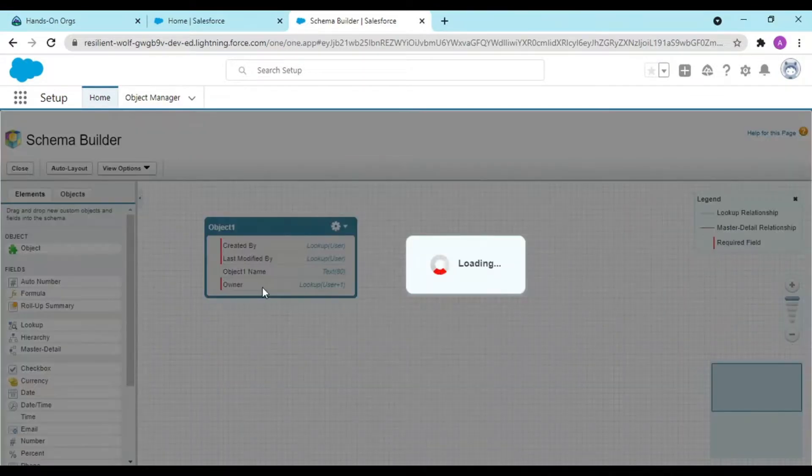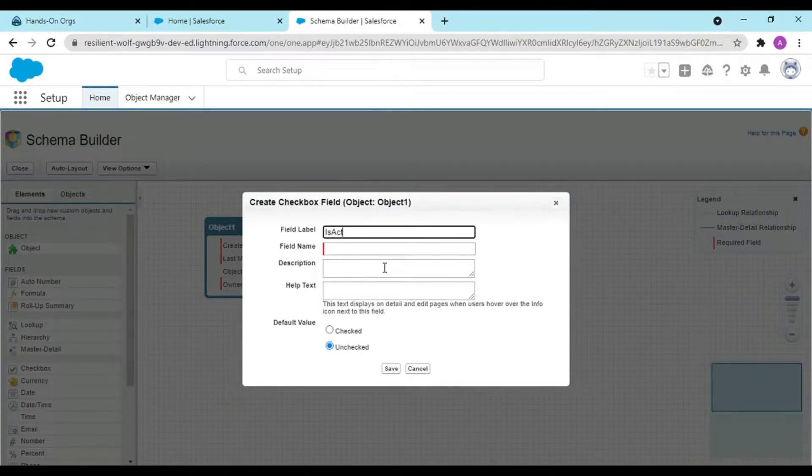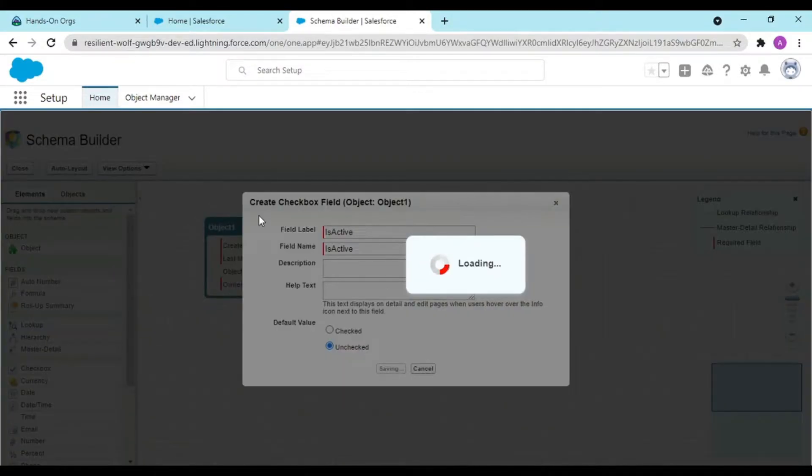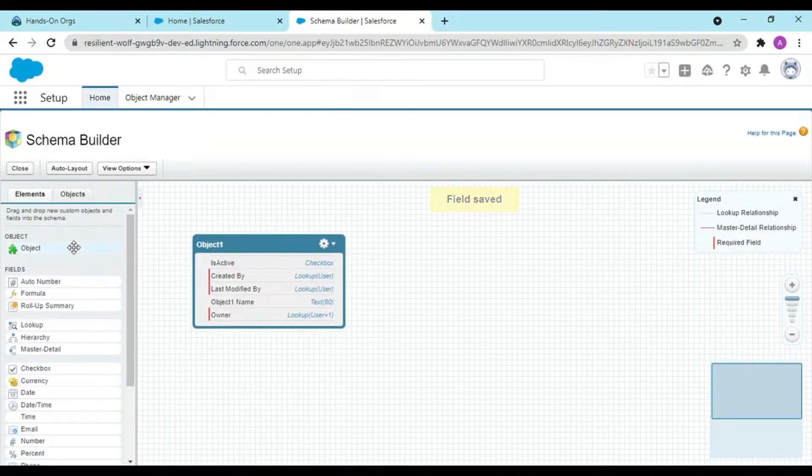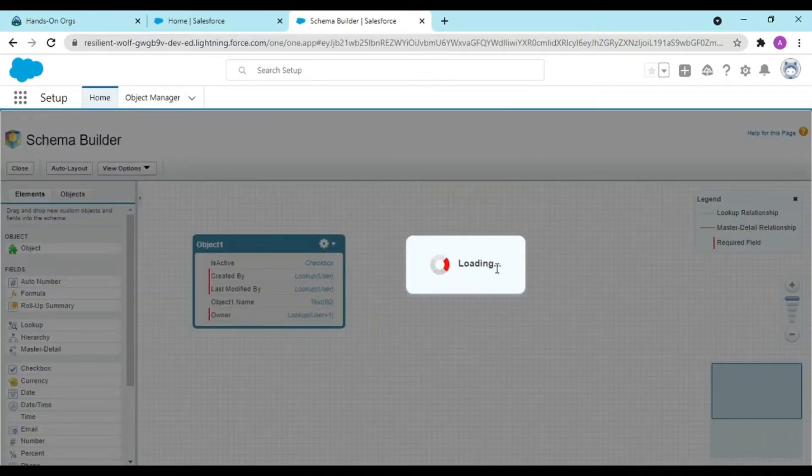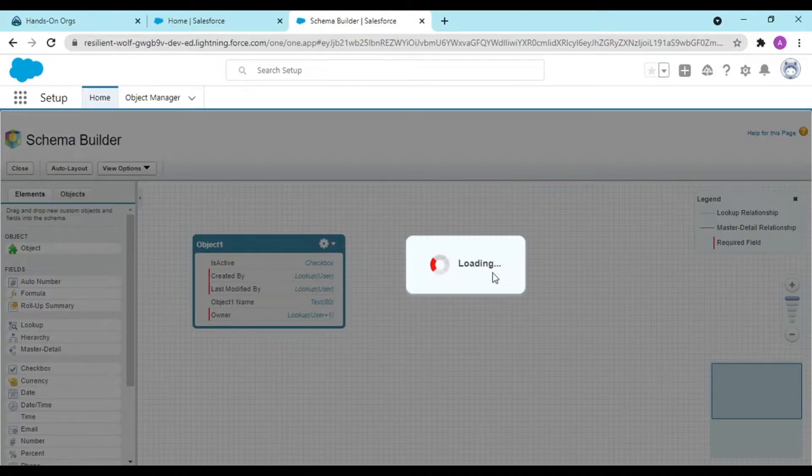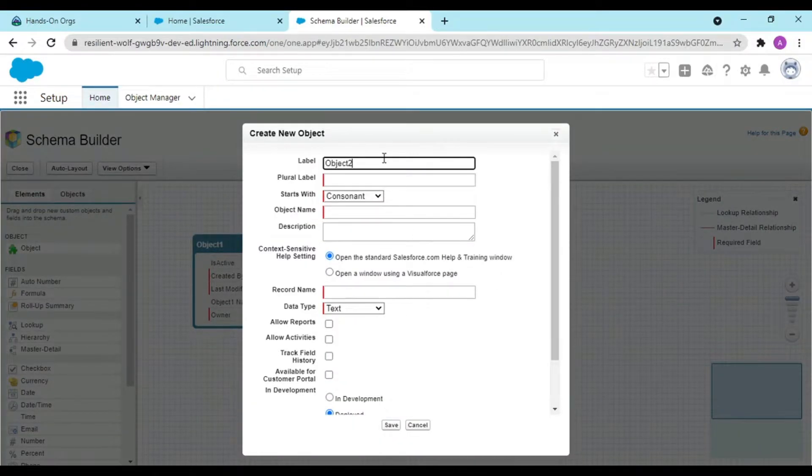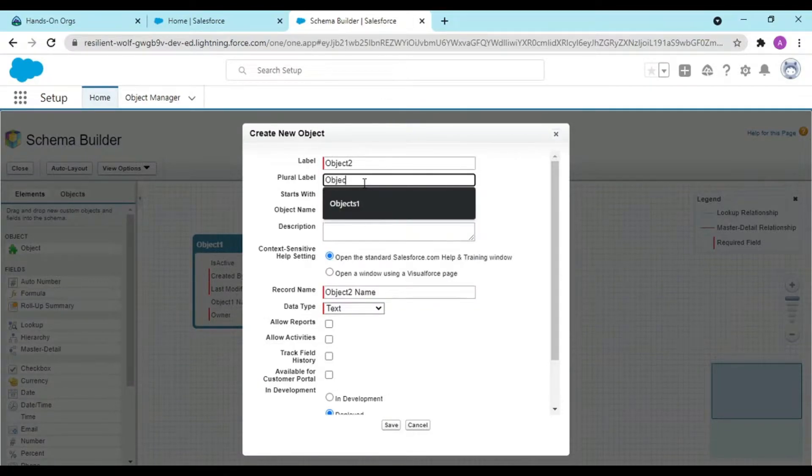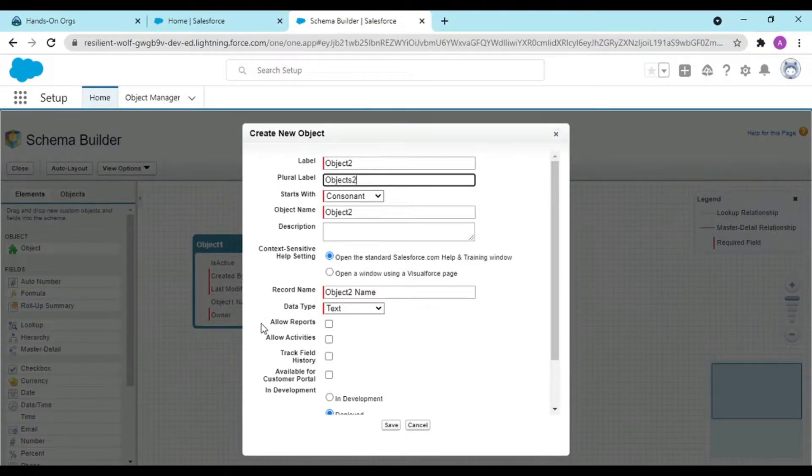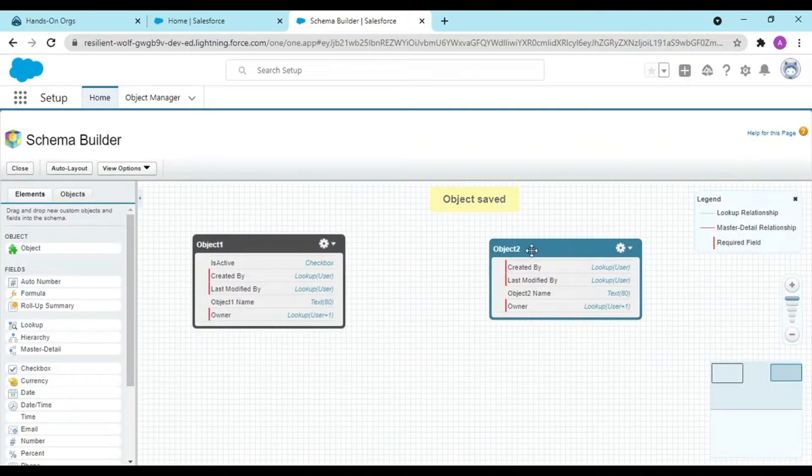I am giving random data in order to make you understand the difference. I would be having a checkbox over here called Is Active. This is my object one, and I would be having another object that would be object two.